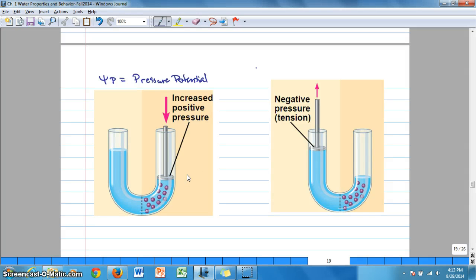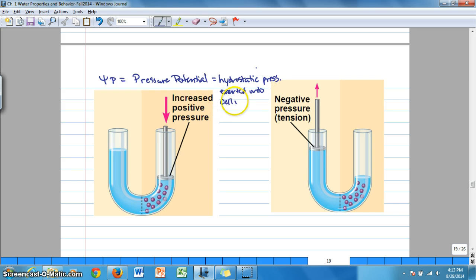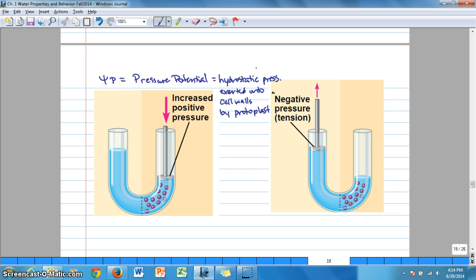Pressure potential is symbolized with psi and the subscript P, and it's defined as the hydrostatic pressure exerted onto cell walls by the protoplast — the cell membrane plus everything inside the cell. Because the protoplast presses on the cell wall, the cell wall presses back onto the protoplast, which can cause the movement of water out of the cell.